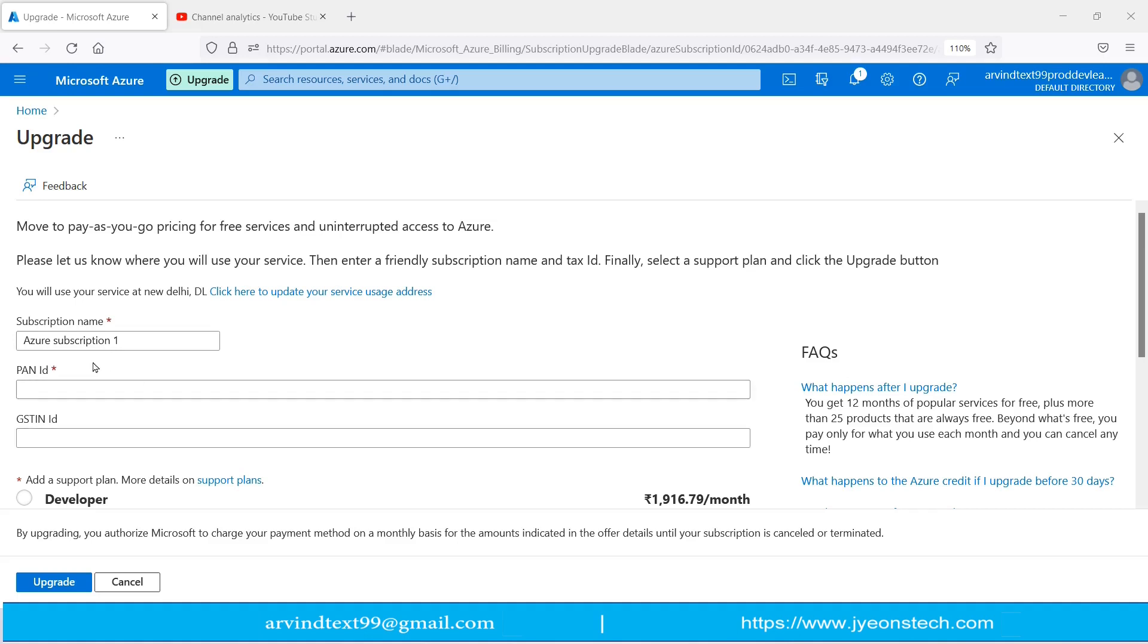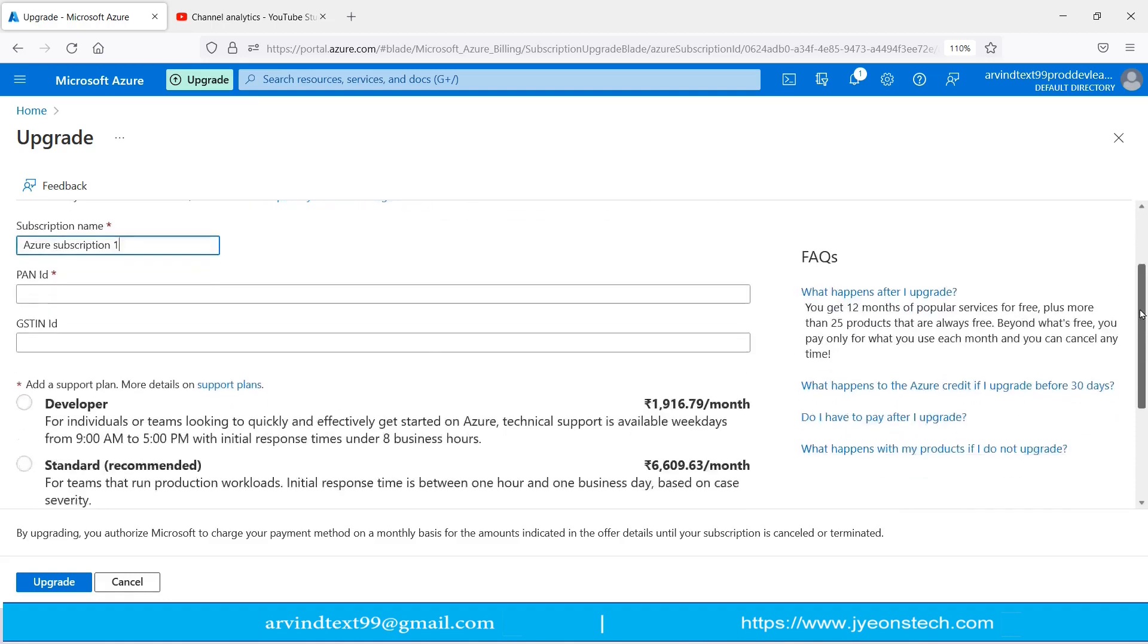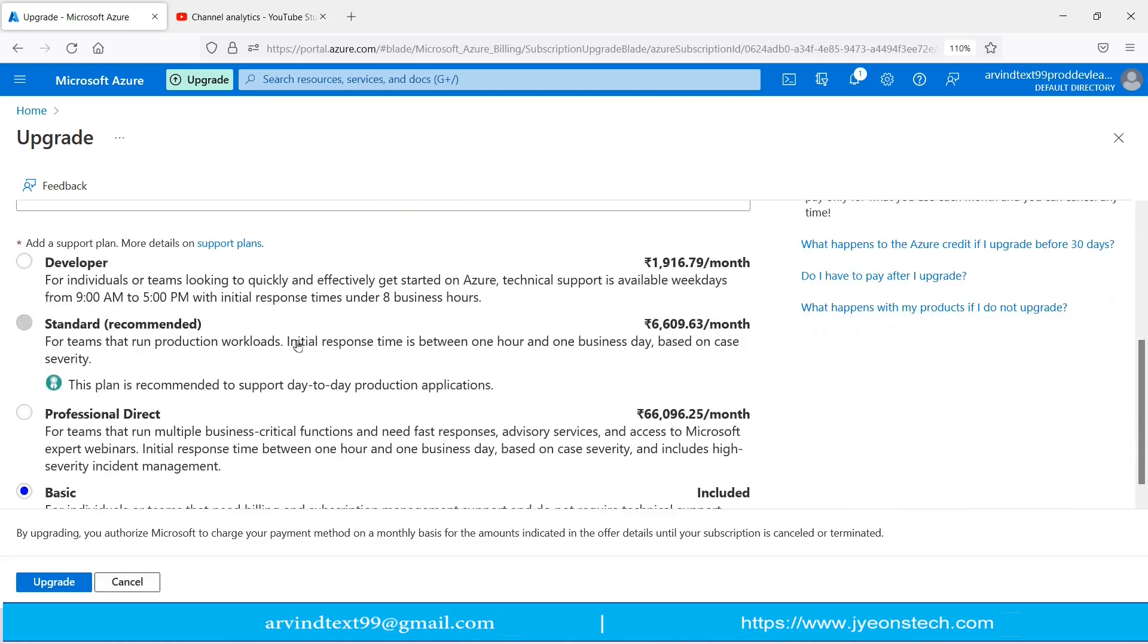You can type your subscription name like Azure Subscription One. Just type any subscription name as per your requirement. Enter your PAN ID. If you have a GST ID, just enter and select the plan. These are the plans which are available to convert.